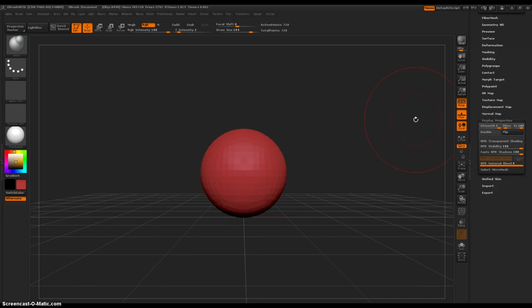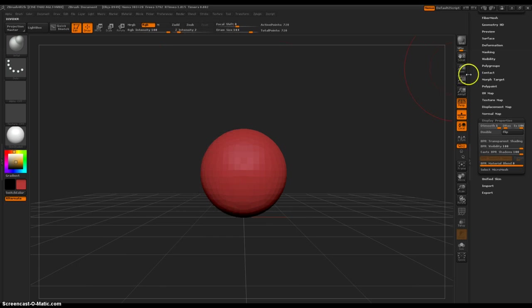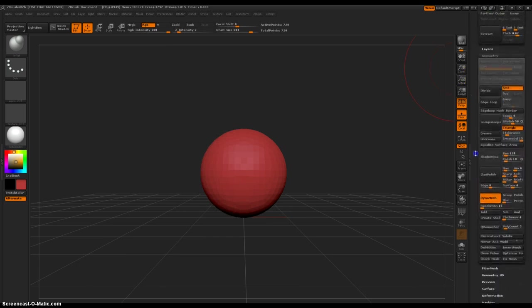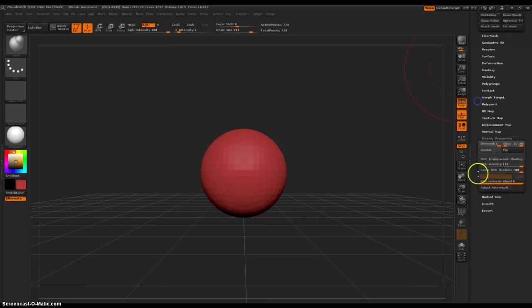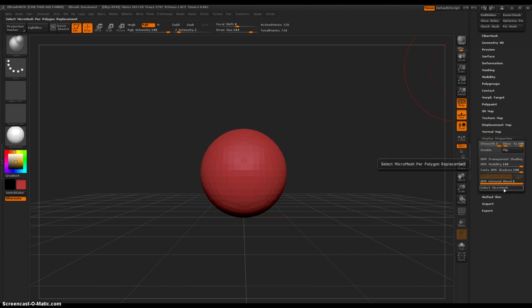In order to make a micro-mesh at all, you need to initiate or go to the render palette, and then choose Draw Micro-Mesh in the render properties dropdown. Okay, that's activated. And then all the way at the bottom of your tools palette on the right, go down right underneath the normal map — you go to Display Properties and then select Micro-Mesh.